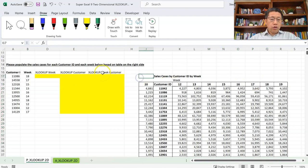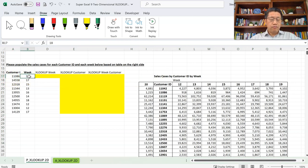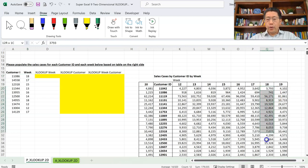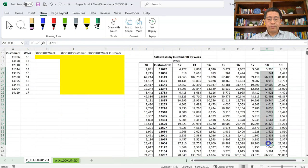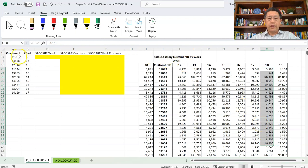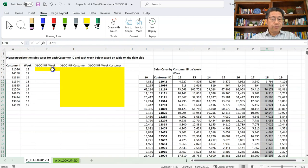In order to look for Customer ID 1106 and find the 15 sales cases, it may be helpful to first show the sales cases for week 18 across all Customer IDs. That will make it easier for us to then look up the specific Customer ID and return the week 18 sales cases.